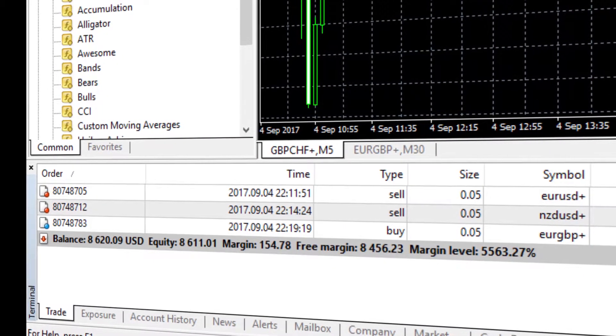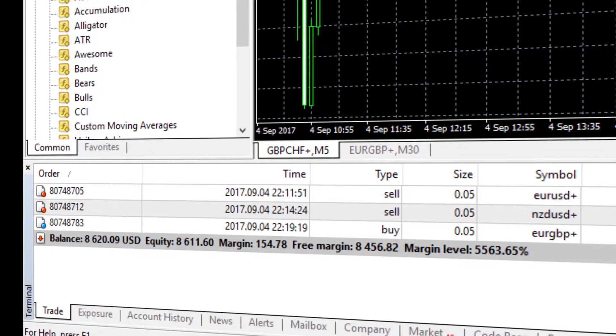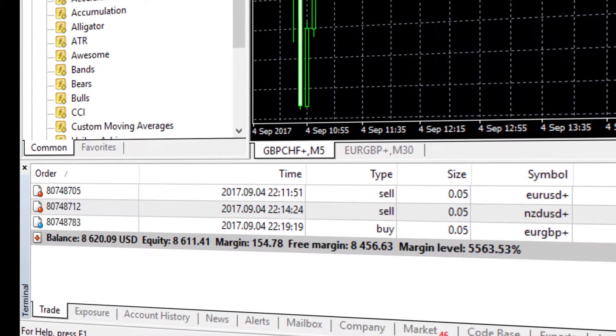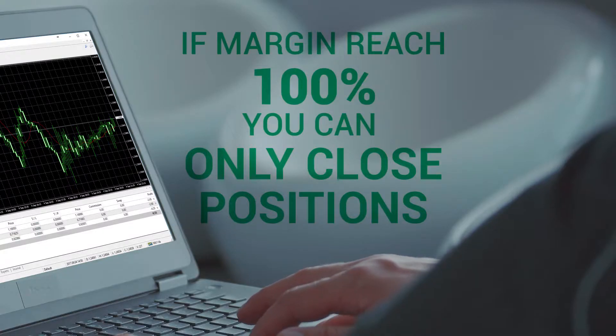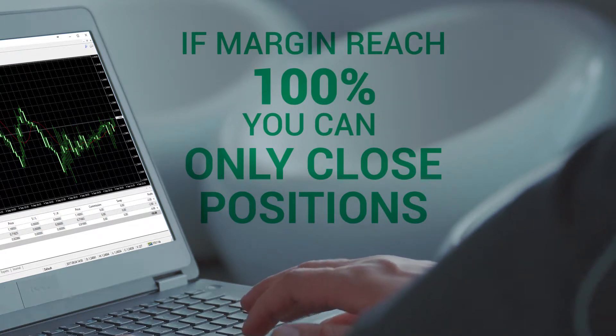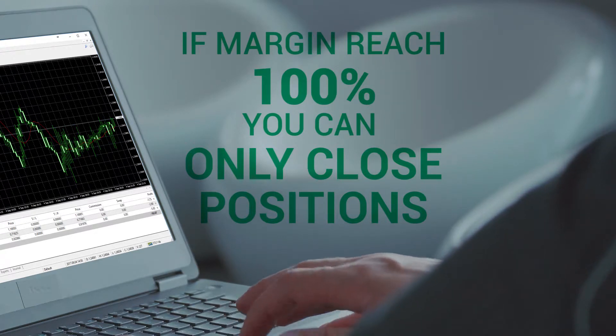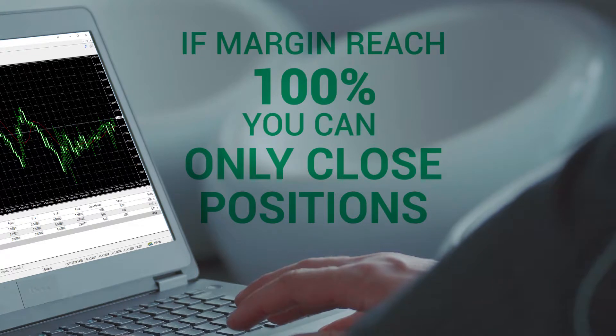Remember that there are two important levels when it comes to your margin. If your account margin level reaches 100 percent you can still close your open positions but you cannot open any new positions. This is called a 100 percent margin call.